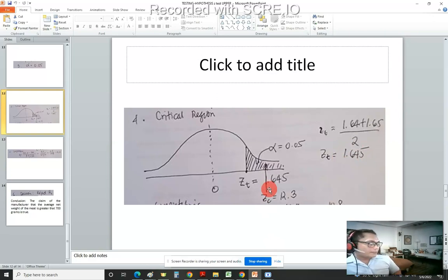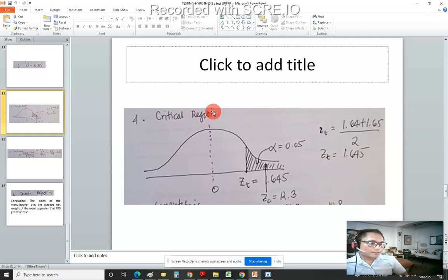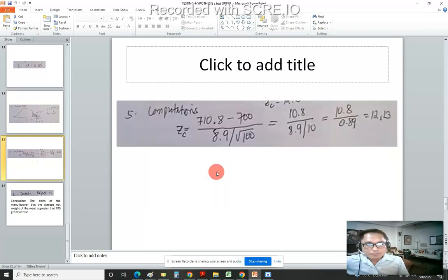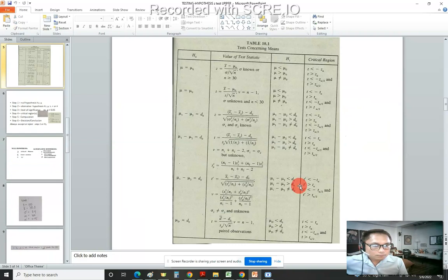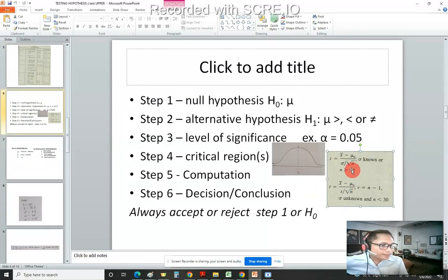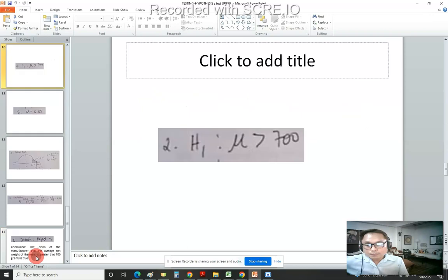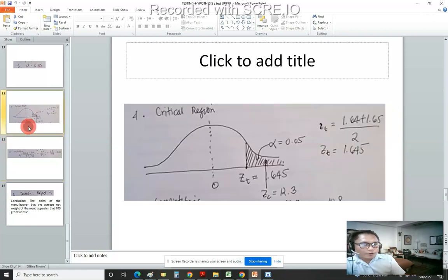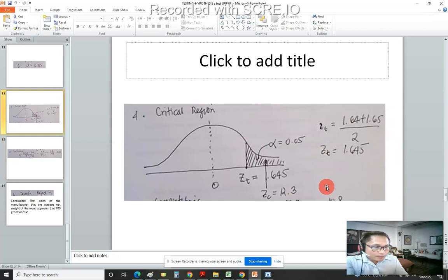Step 5: use the z-test formula: z = (x̄ − μ) / (σ / √n). Substituting: z = (710.8 − 700) / (8.9 / √100). Using a calculator, the answer is z = 12.13. Now go back to step 4 — the boundary point on the graph is 1.645, and the computed z is 12.13.